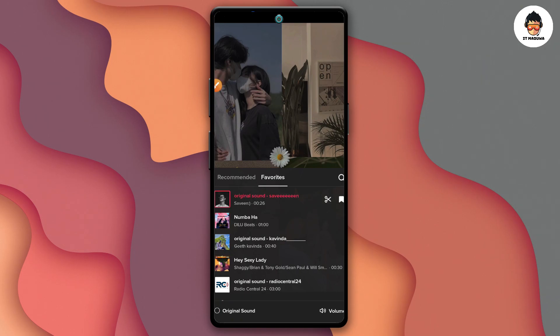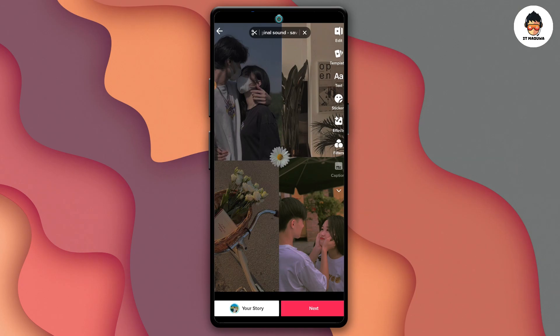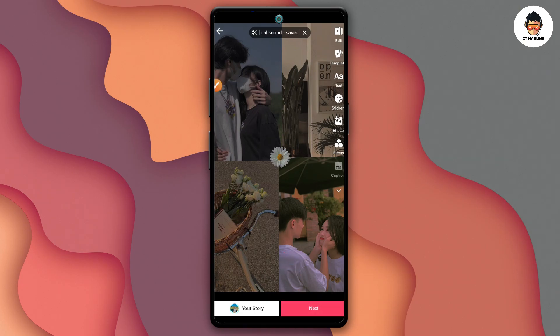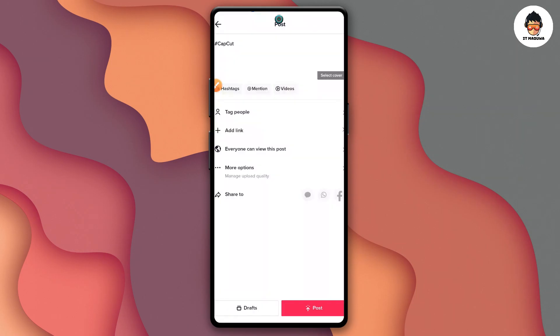If you add your favorite list, add the next button. Then click the next button. If you click the next button, you can click the video.